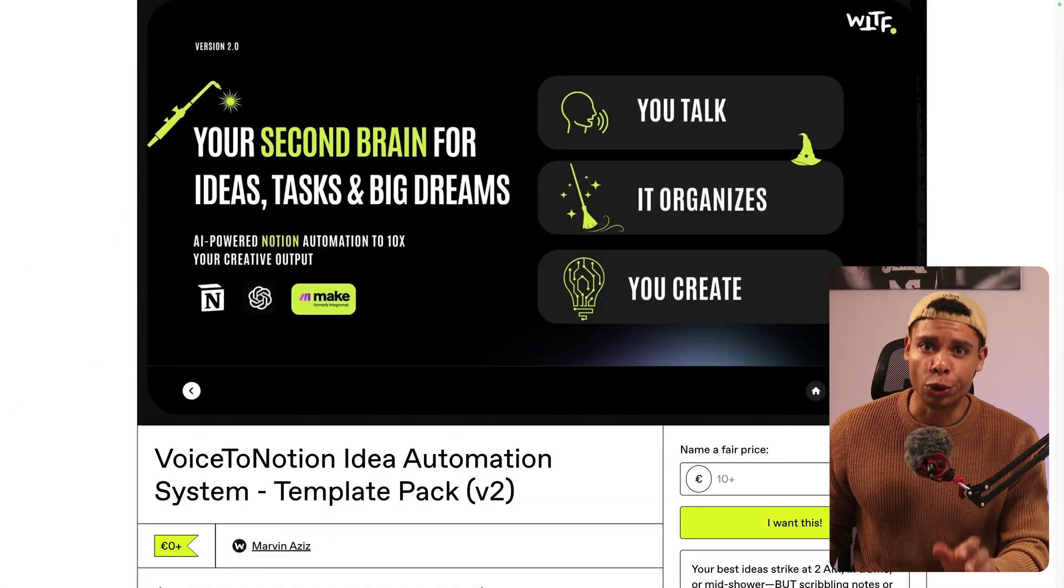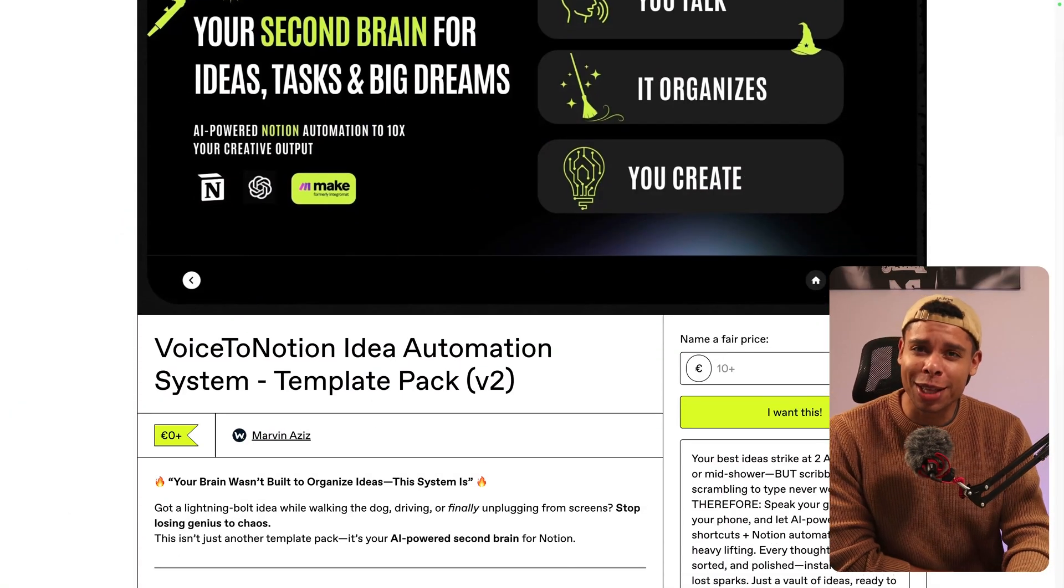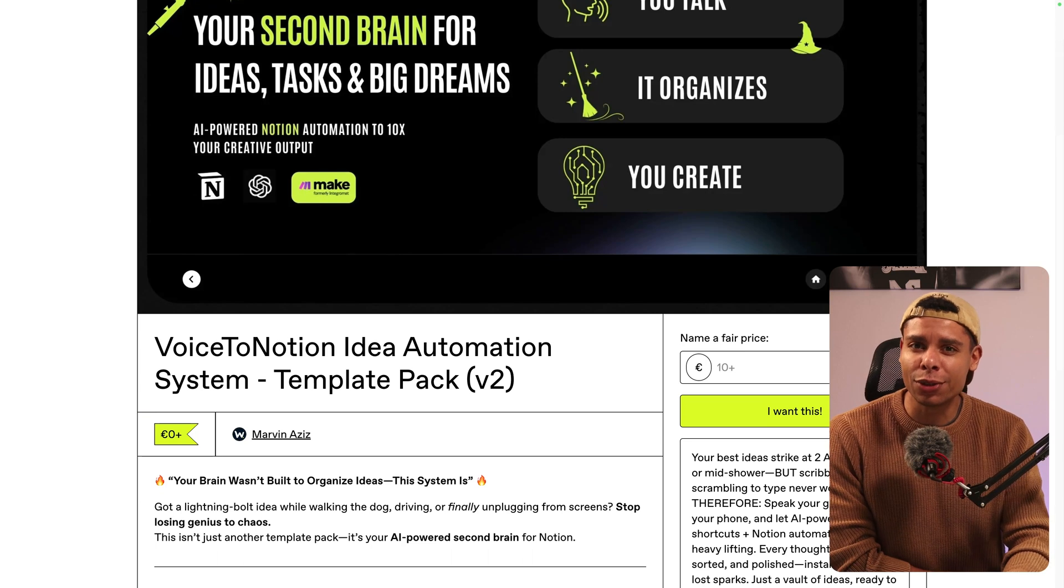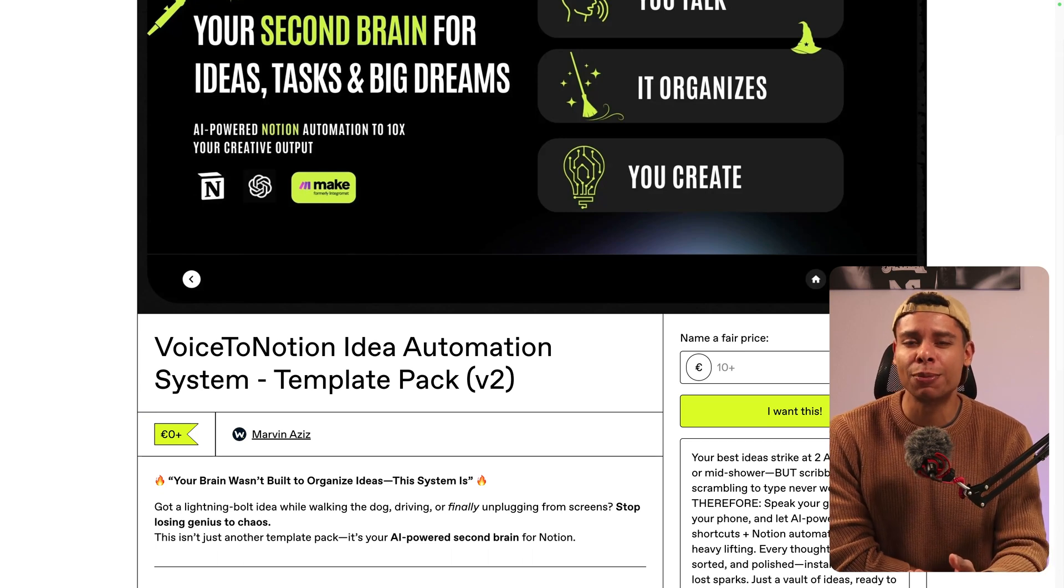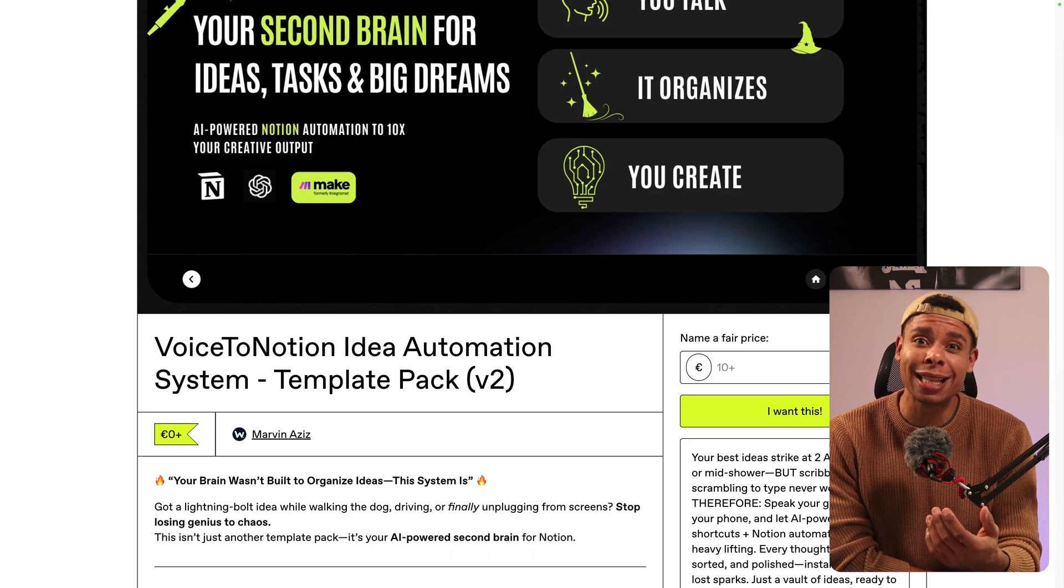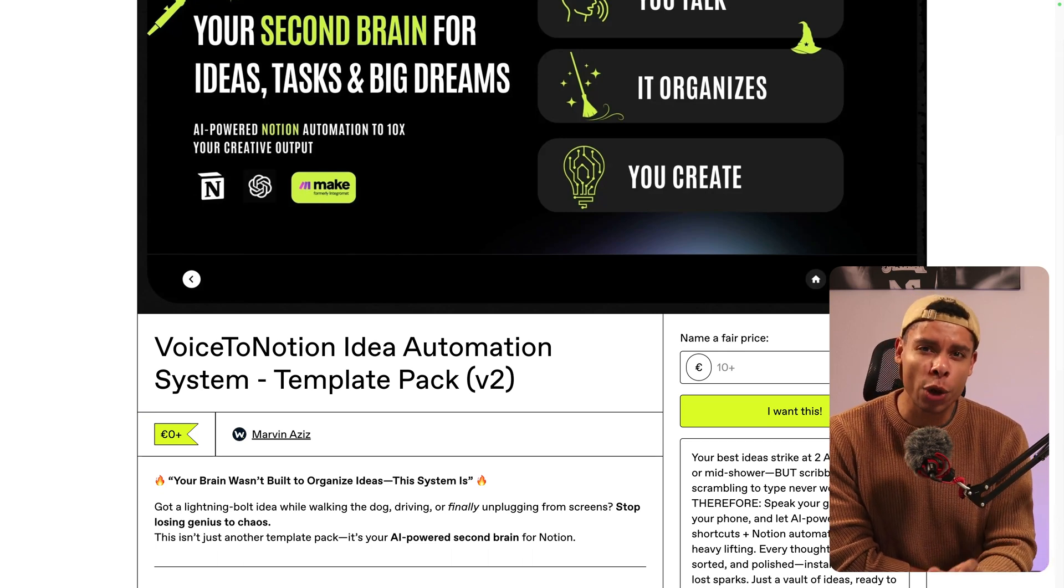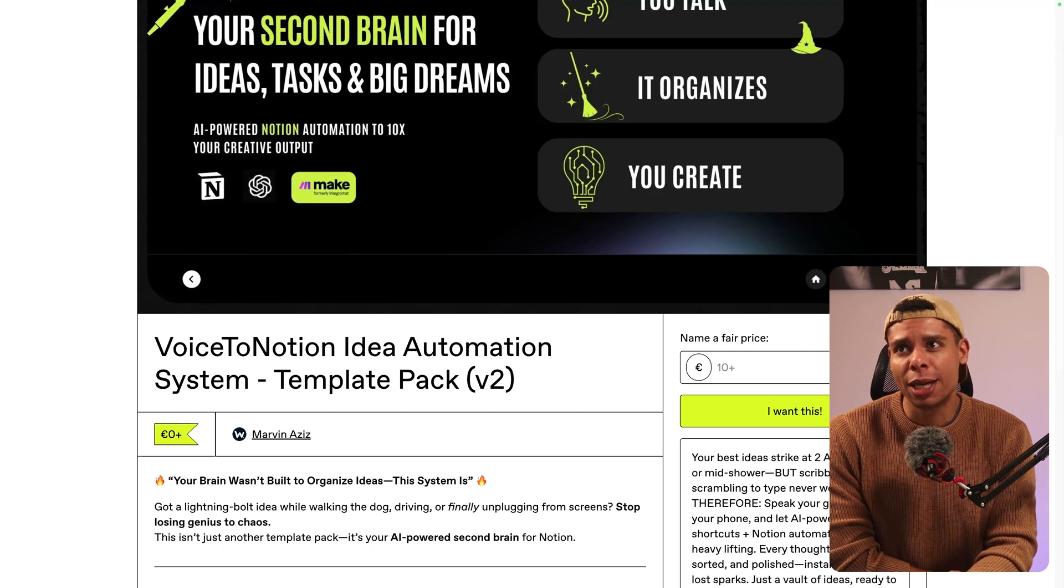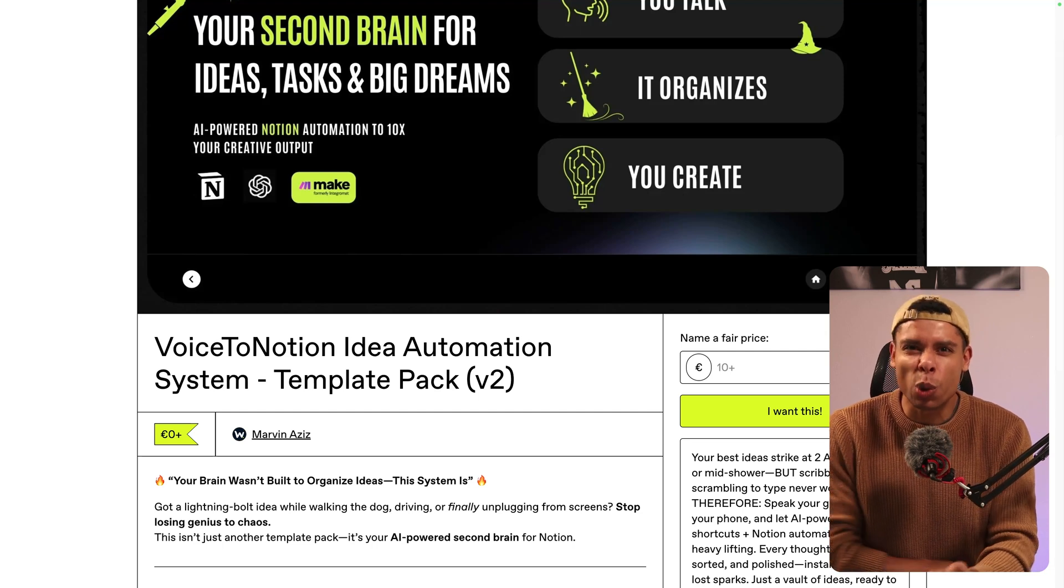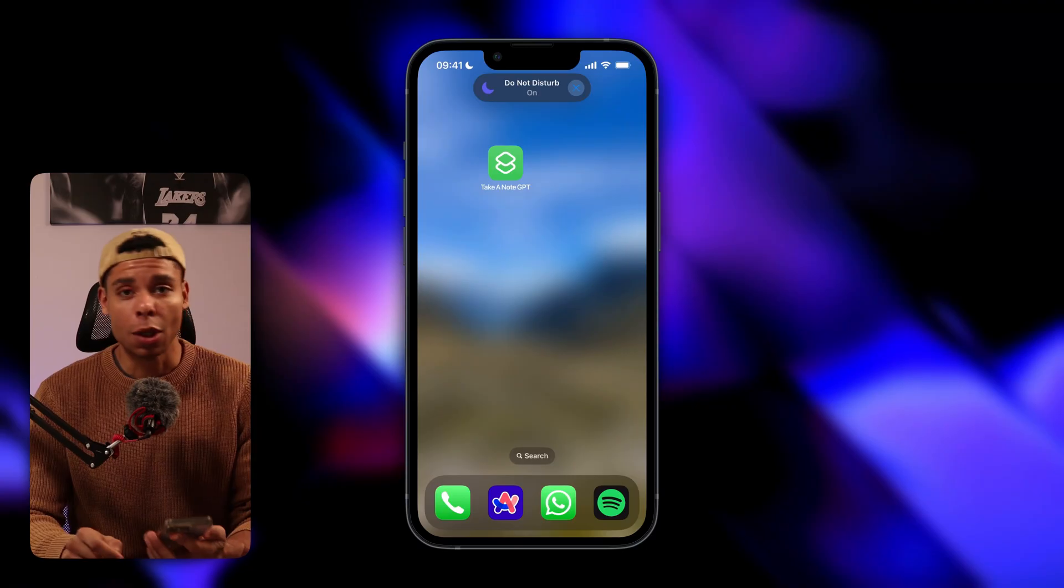By the end of this video I'll actually give you all my templates for free, but I highly recommend that you stick around for the next 10 minutes or so because I'm going to show you exactly how to customize these workflows and prompts so that they actually work for your brain, not for mine.